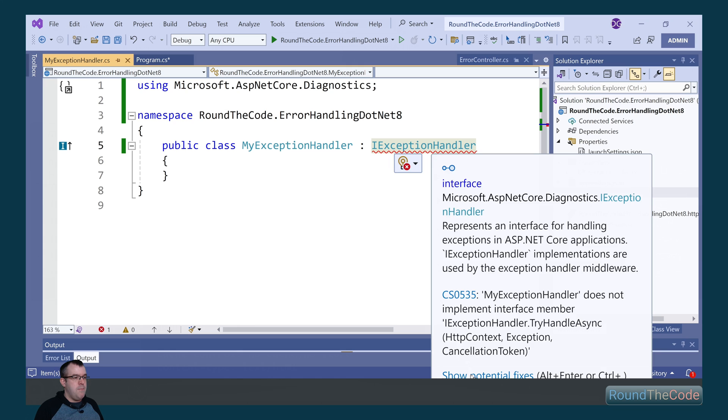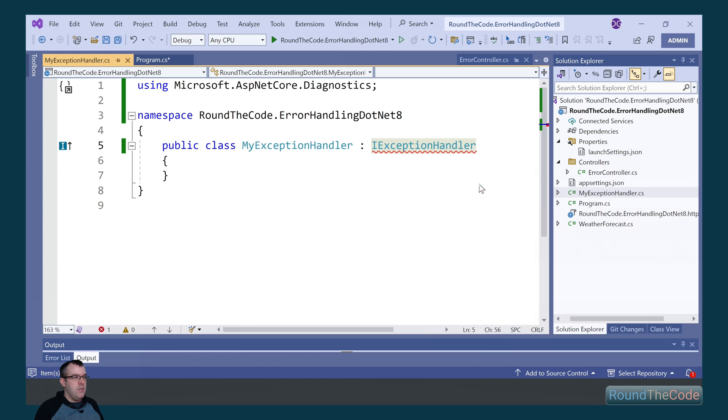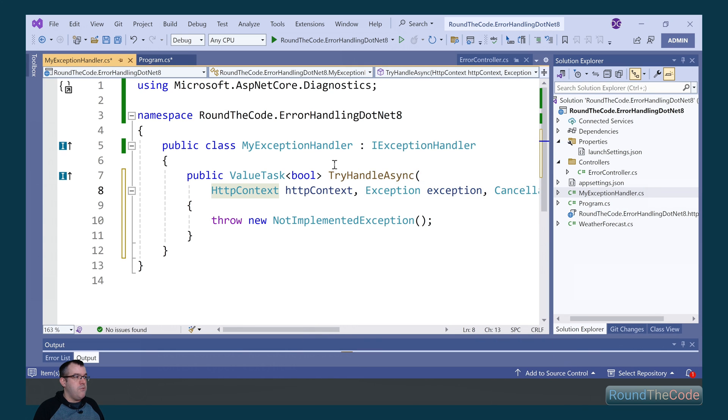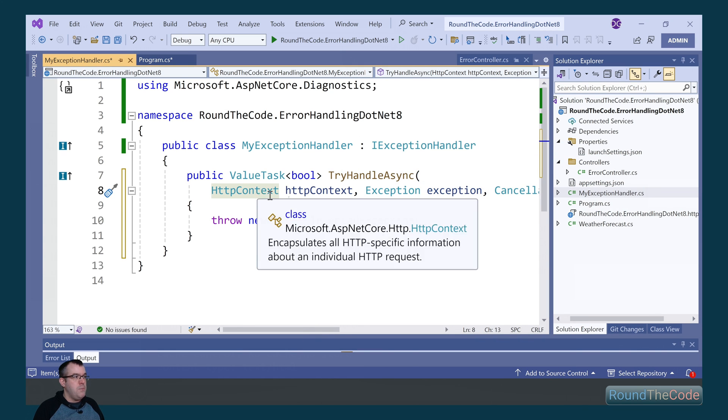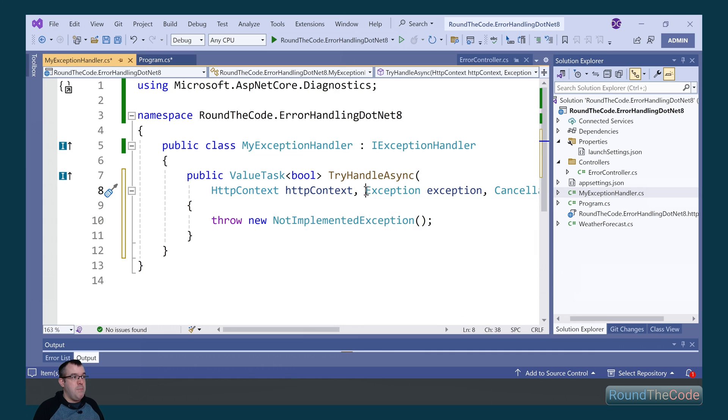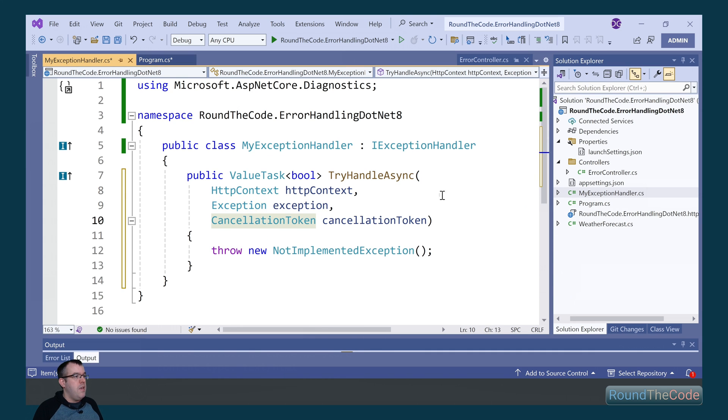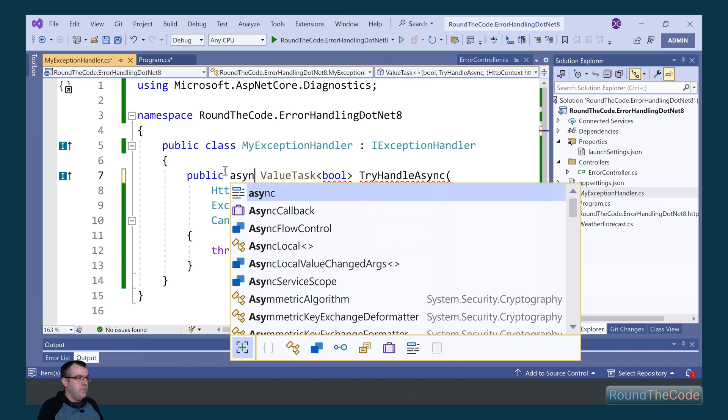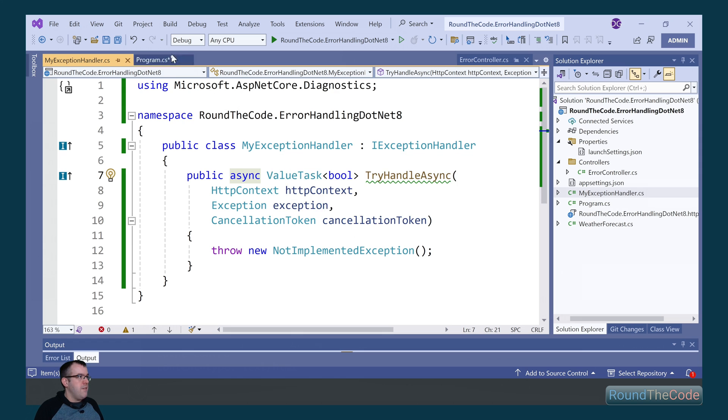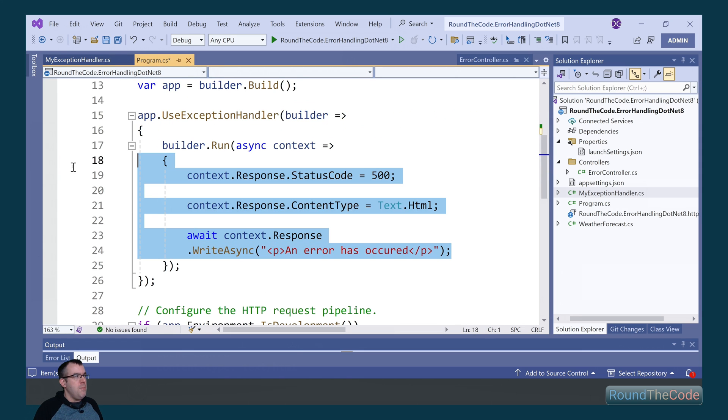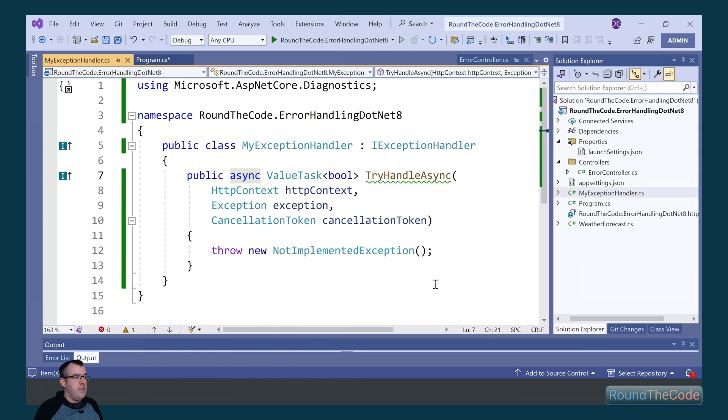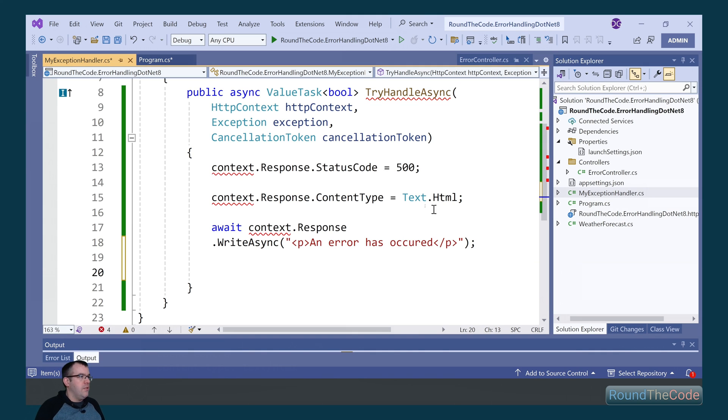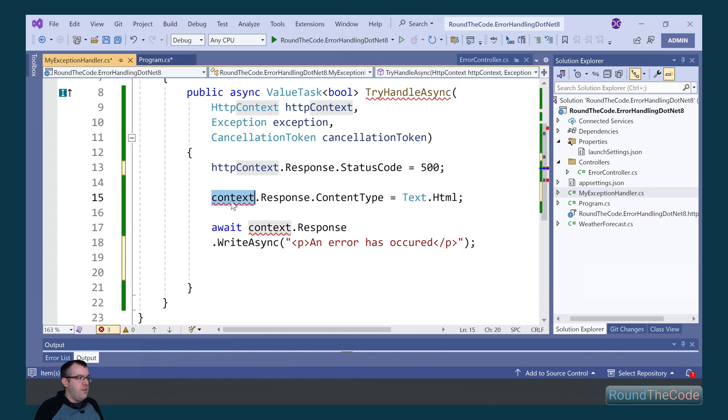That requires a method. So we need this tryHandleAsync method, which passes in a HTTP context, an exception, and a cancellation token. We need to mark it as async, and we can copy our code from the exception handler into it.